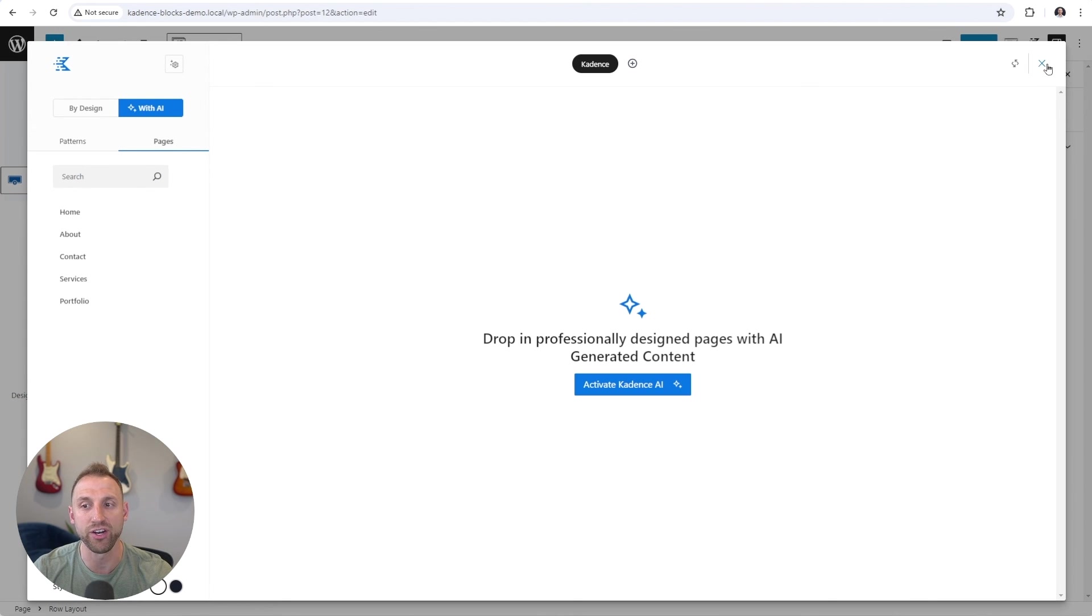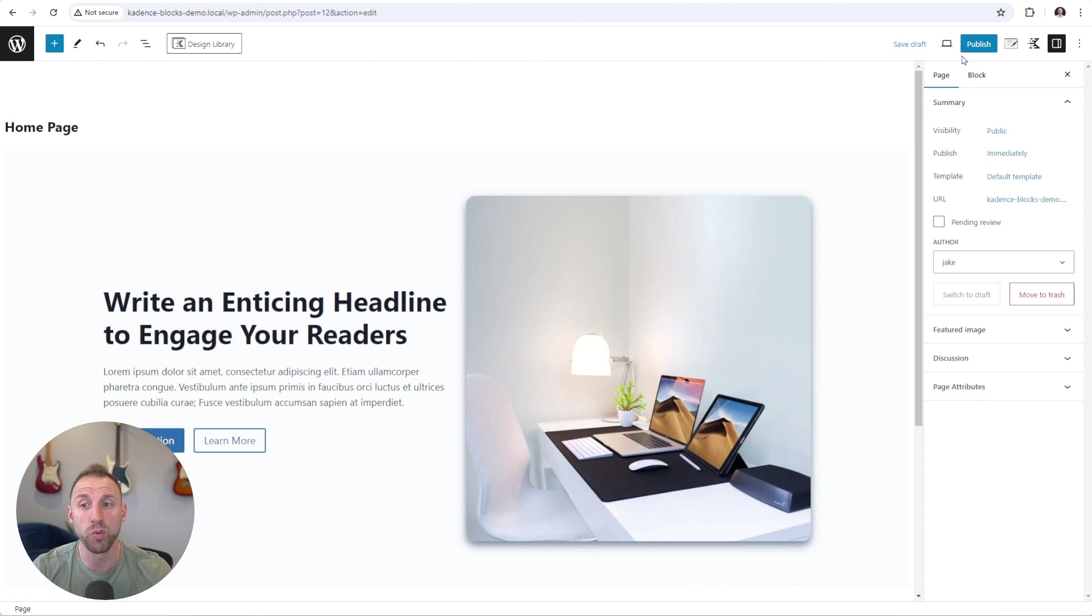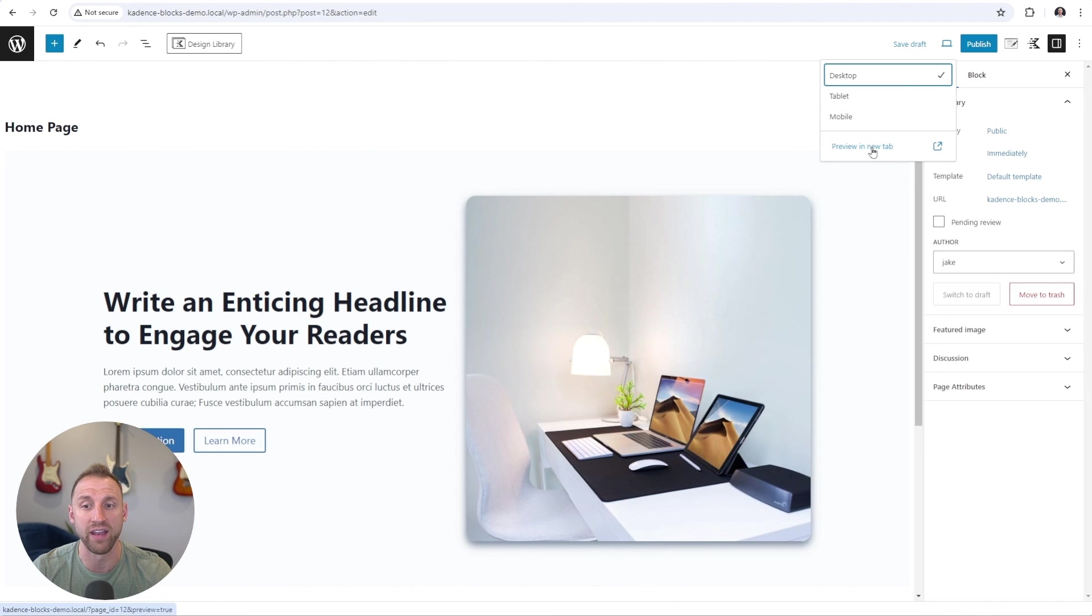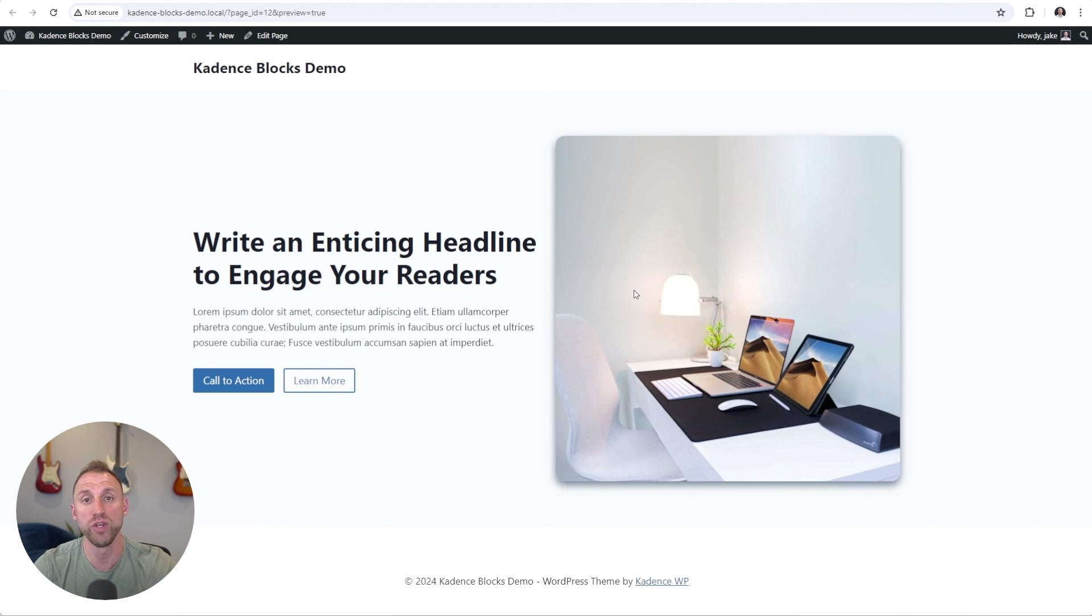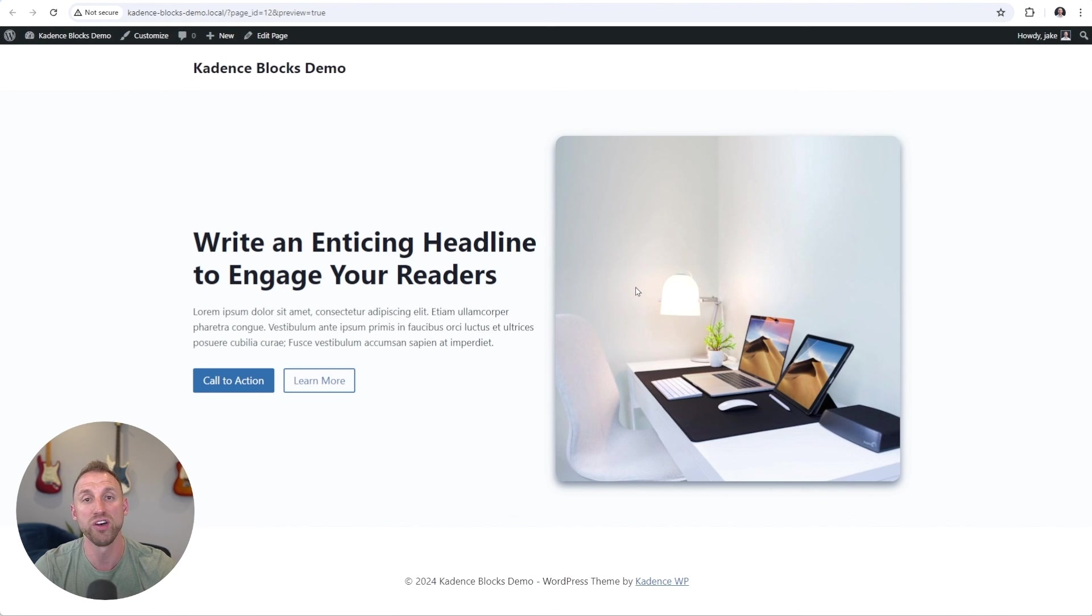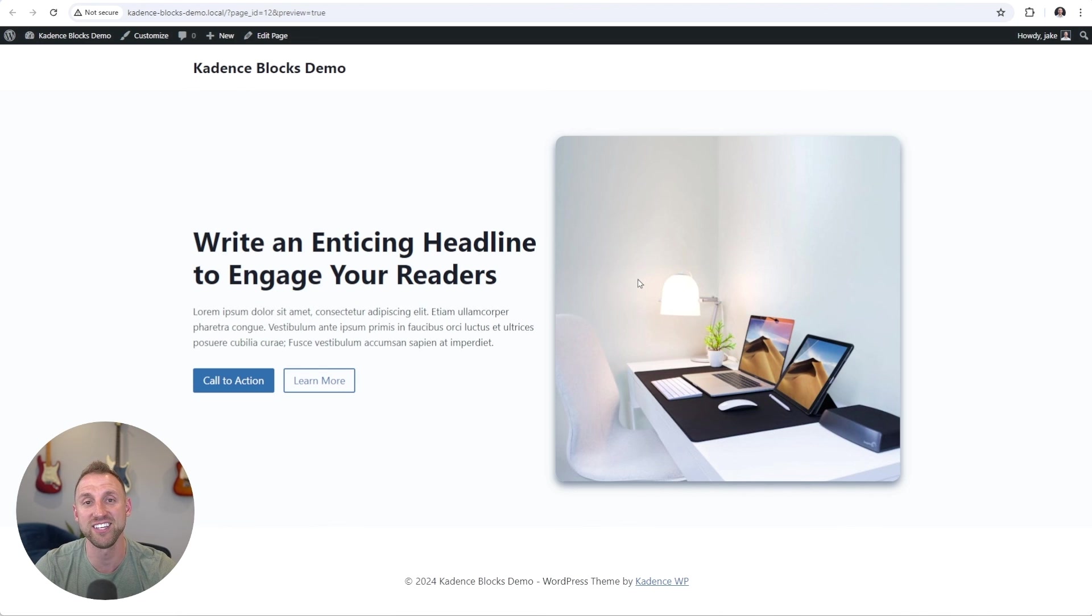But let's go back to the editor here and let's go preview this hero section on the front end. And so that's a really quick overview of how you can use Cadence blocks to build effective WordPress websites. So download Cadence blocks today and happy building.